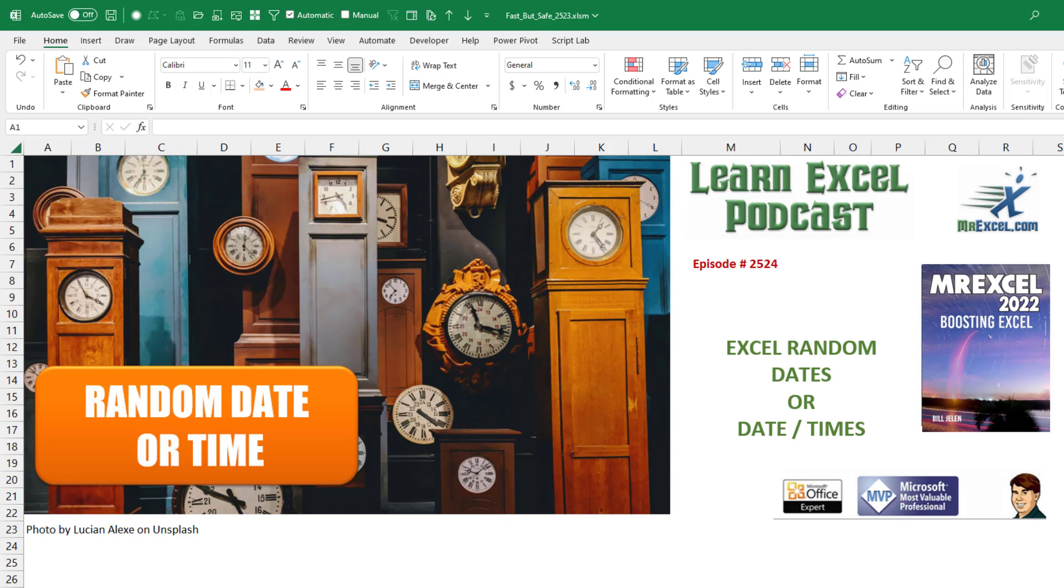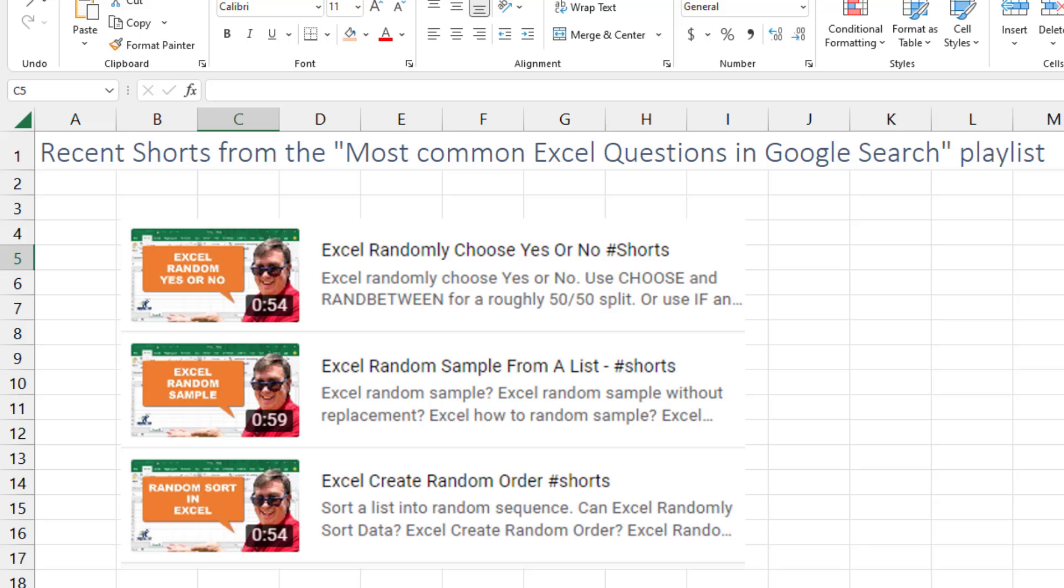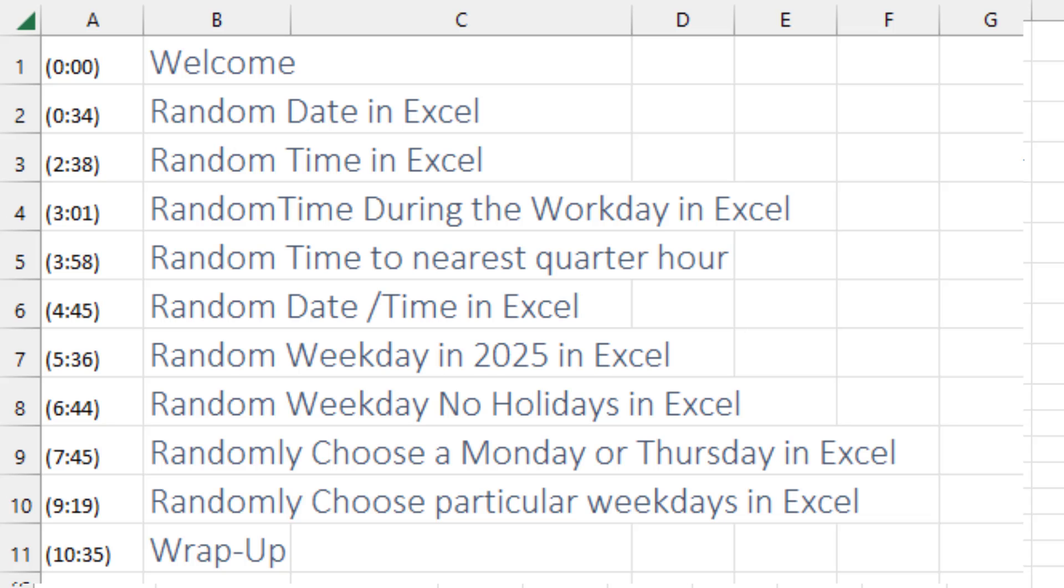In Excel, create random dates or random date or time. Yesterday I was working on the list of most common Excel questions in Google, trying to do some shorts. There are shorts out there for random yes or no, random sample from a data set, or random sort in Excel. But then I ran up against this series of questions and I realized I could not do it in less than 60 seconds. So hence a long form video will be answering all of these questions here.